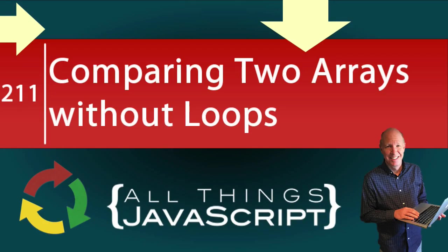We are going to tackle another JavaScript problem in this tutorial. The specific problem? How to compare two arrays without using any loops.